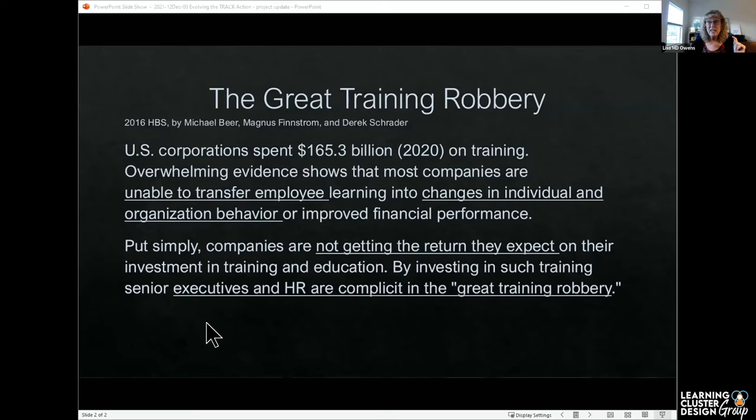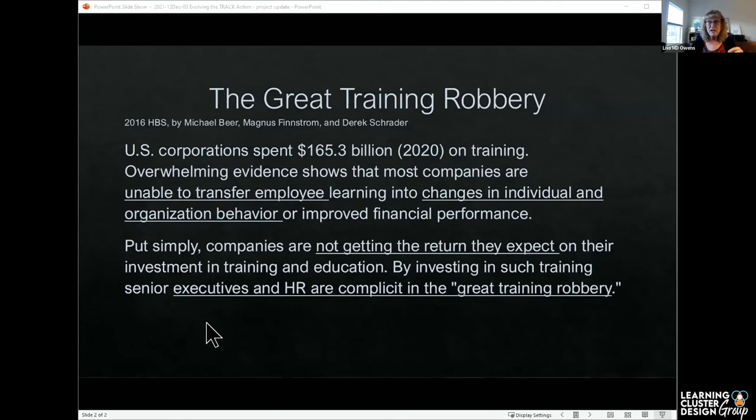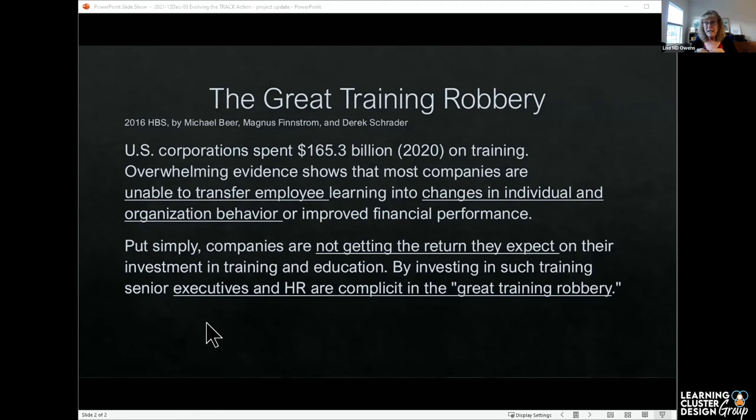U.S. corporations spent $165.3 billion in 2020 on training. Everyone's spending lots and lots of money. There's no evidence or very little evidence. People are struggling to find if it's transferring and if it's changing organizational behavior.